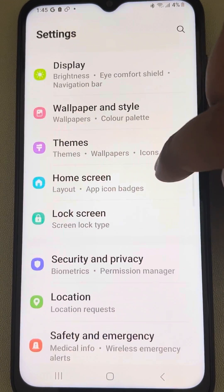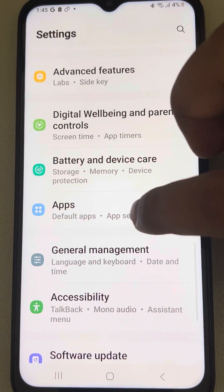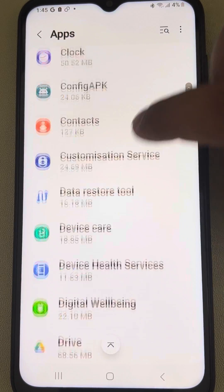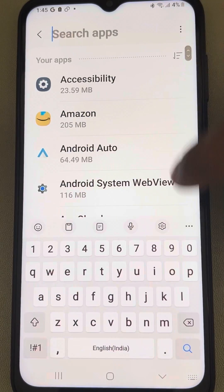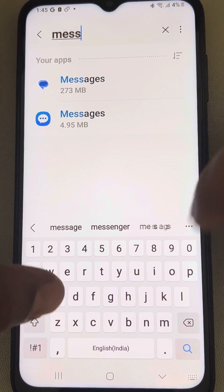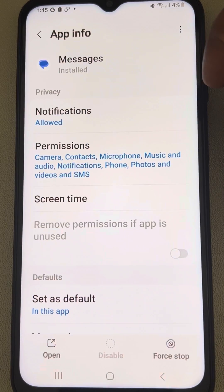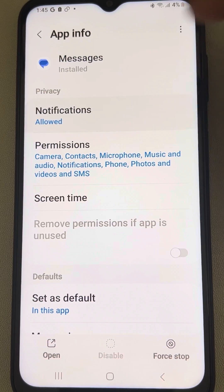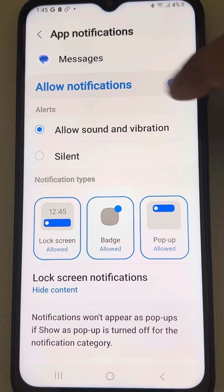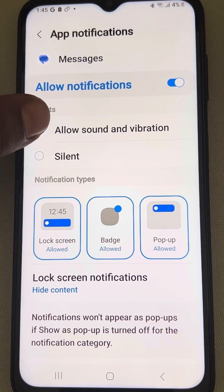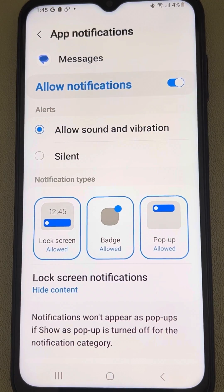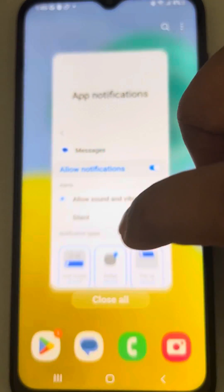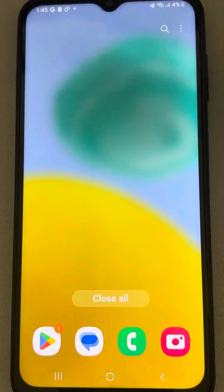Now go back to the Settings home page. Go to Apps, tap on Apps, scroll down and find Messages — you can also search directly. Tap on it, then tap on Notifications. Make sure that Allow Notifications is selected and also Allow Sounds and Vibration is selected. Check whether your issue is resolved.